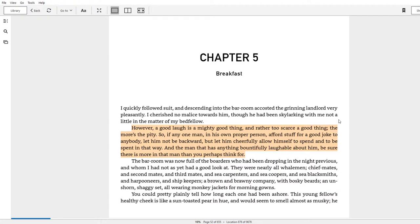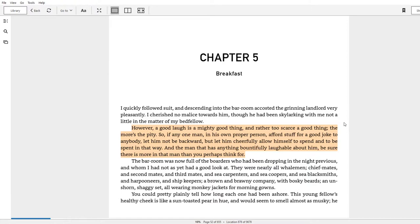'So if any one man in his own proper person affords stuff for a good joke to anybody, let him not be backward, but let him cheerfully allow himself to spend and to be spent in that way. And the man that has anything bountifully laughable about him, be sure there is more in that man than you perhaps think for.' Wow, just what a passage, right?